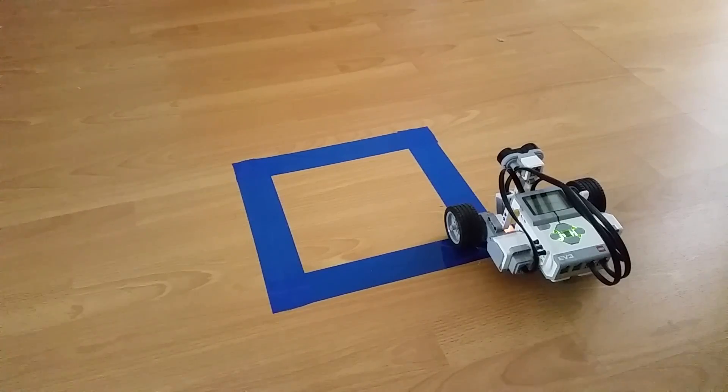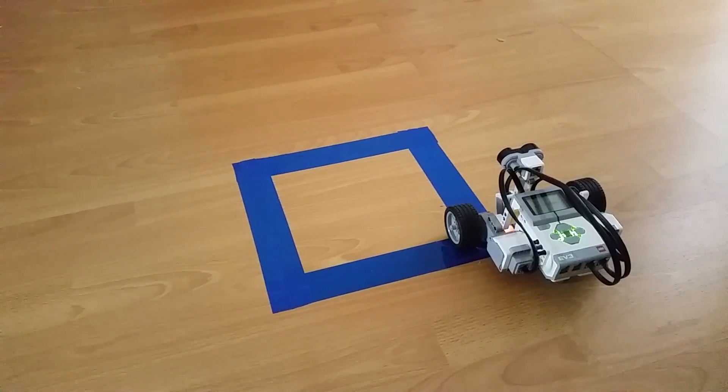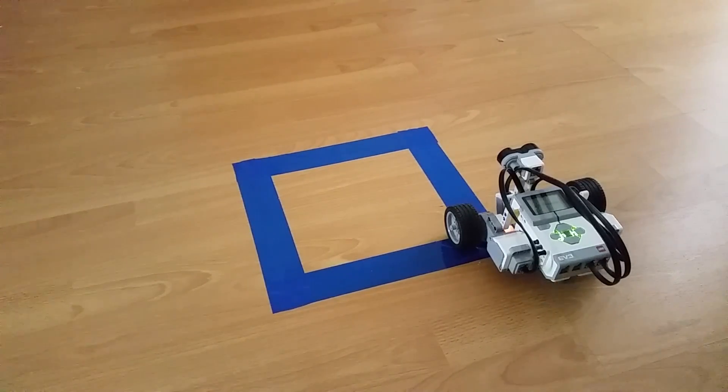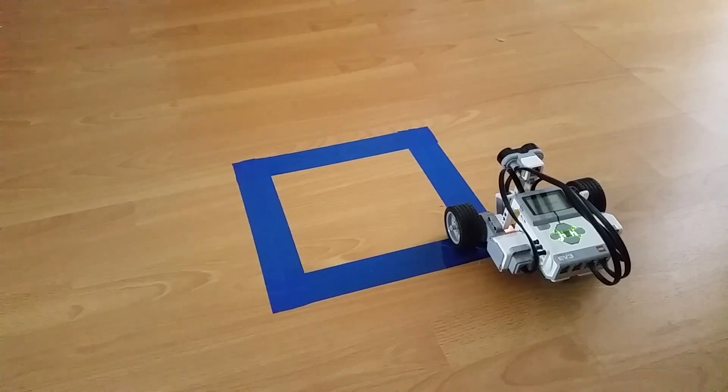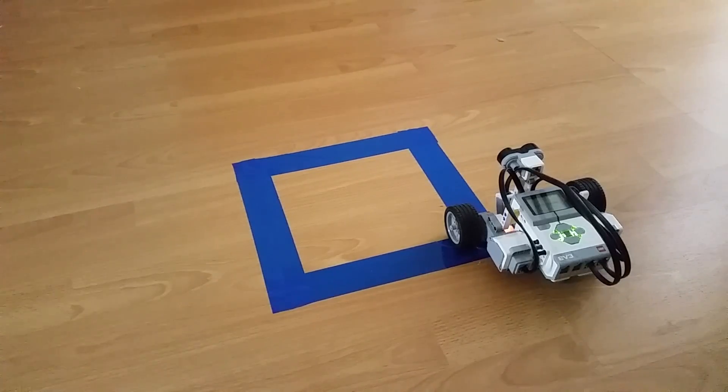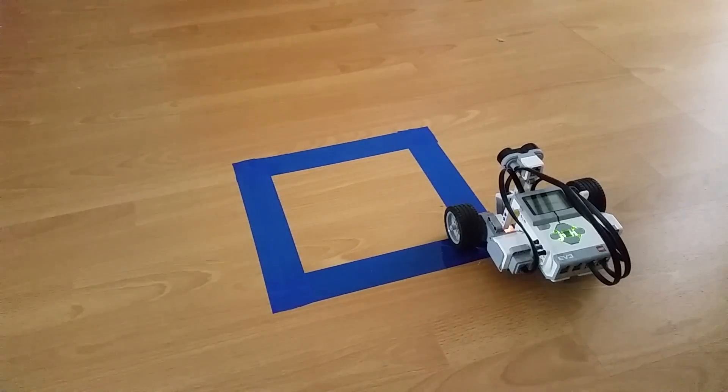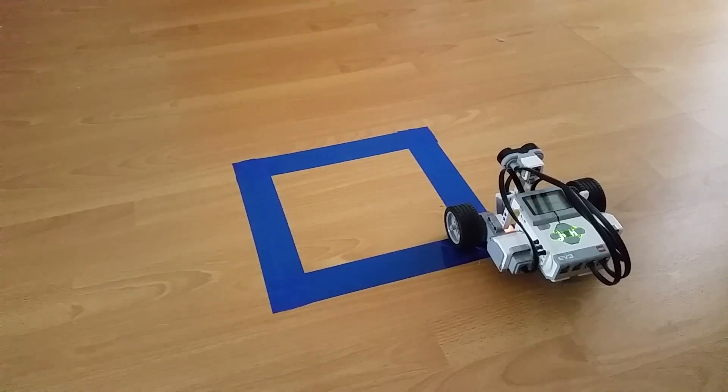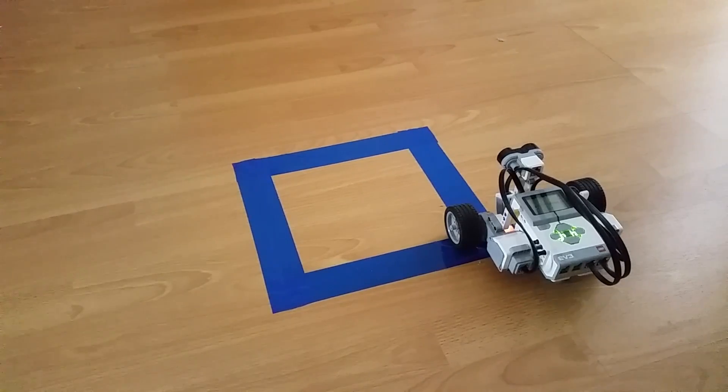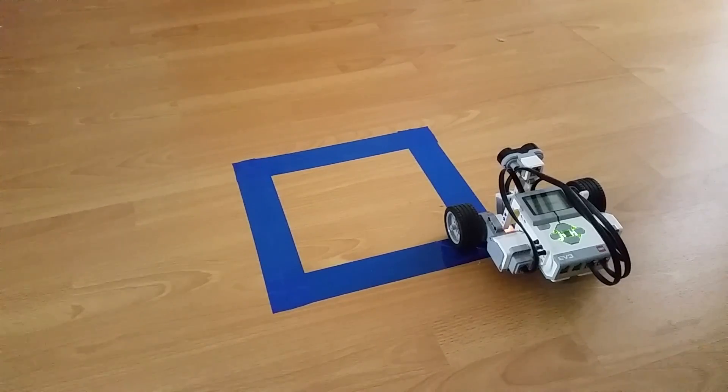Hey guys, so I have improved on my self-driving car a little bit. Not only does it follow the line, but if I put my hand in front of it, it also stops moving and plays a horn noise. So let's test it out.